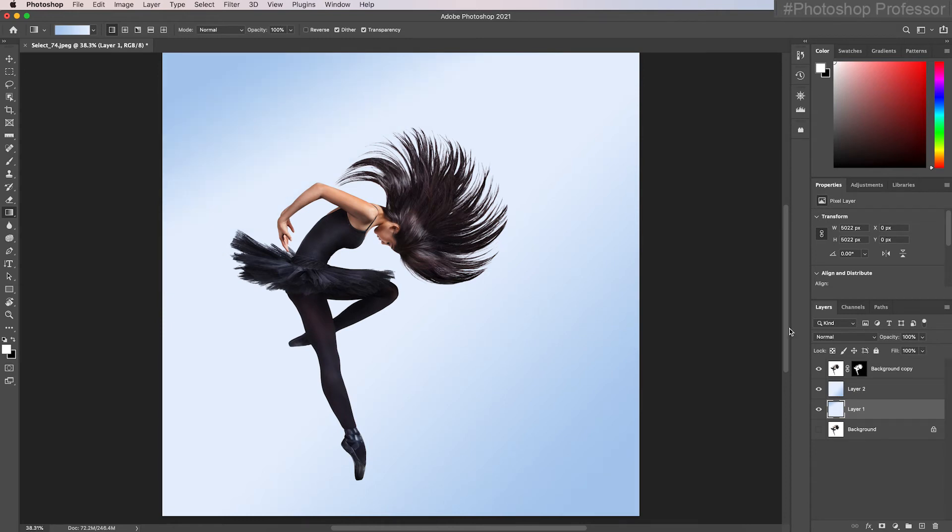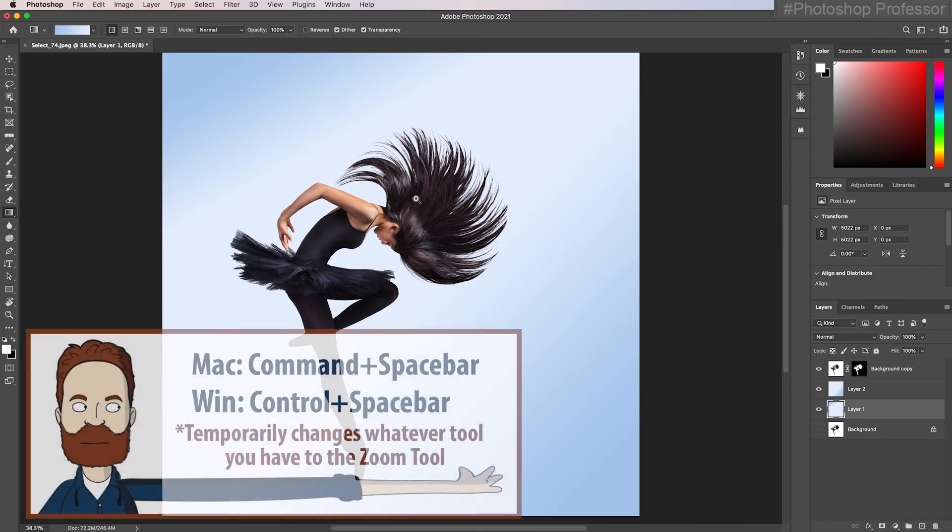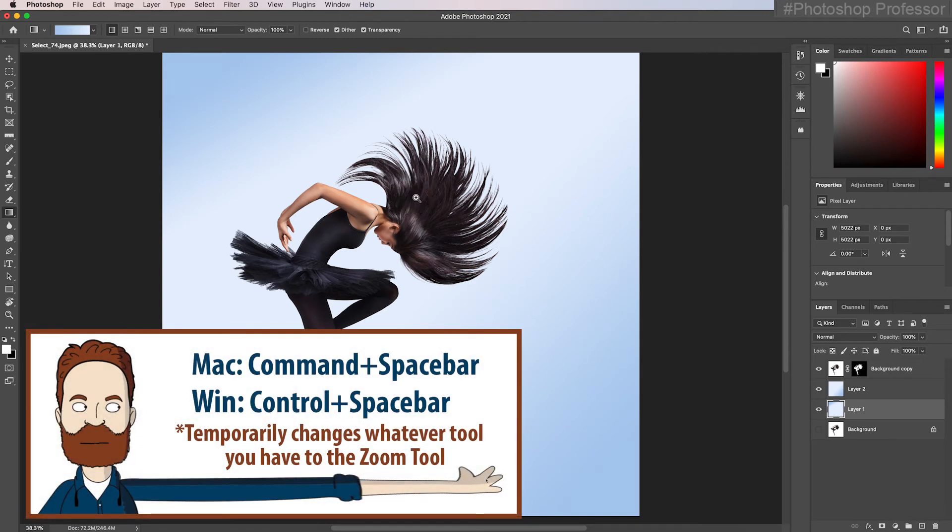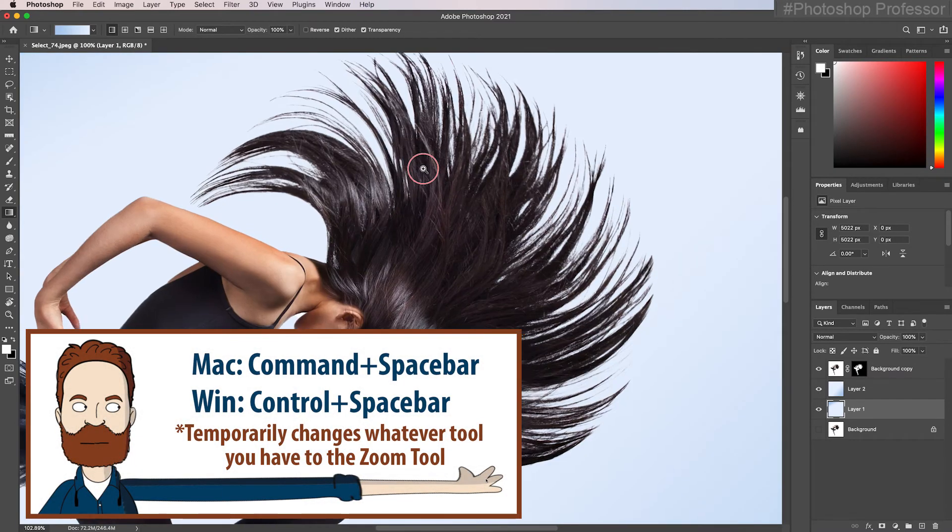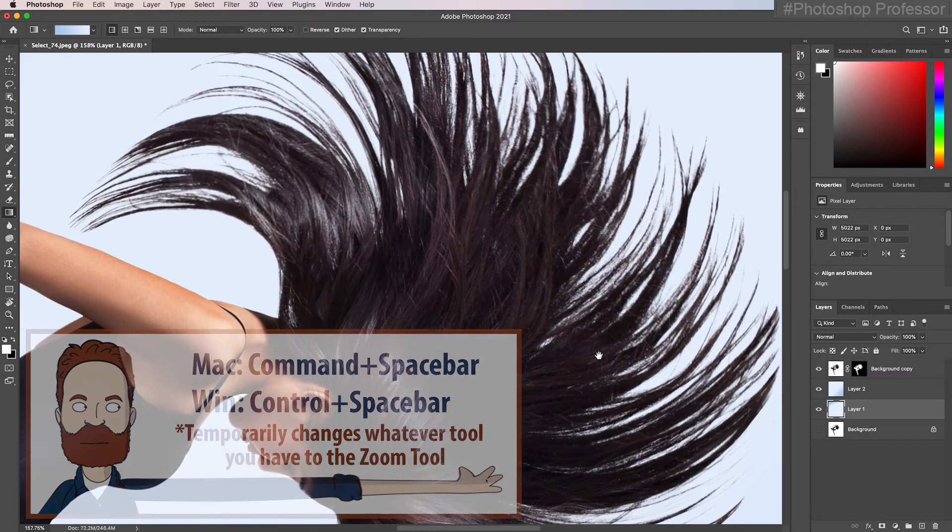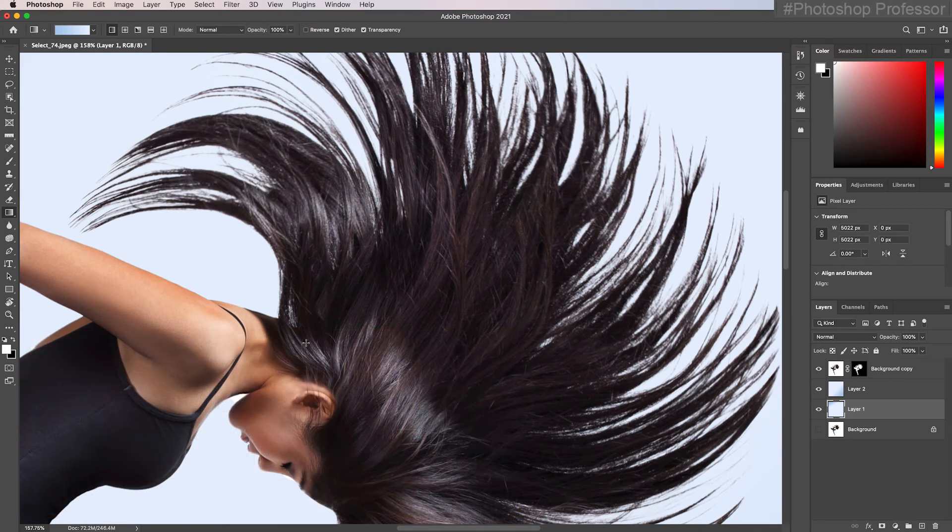So that's the new refined hair feature in Photoshop. And again, holding down the space bar and the command key, I'm going to zoom in or you can click and drag. Just look at that hair selection, how sharp this is. That's really great.